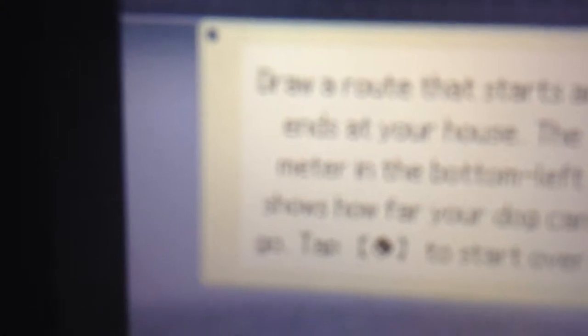So on the top screen it says draw a route that starts and ends at your house. The meter in the bottom left shows how far your dog can go. Tap the eraser button right there to start over.